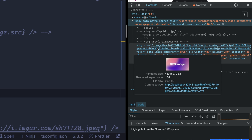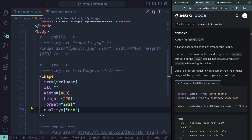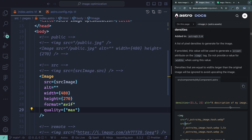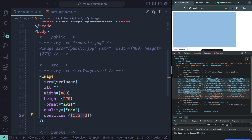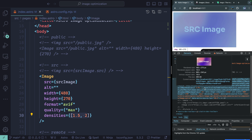Inspecting the element shows a single src property by default. But you can also provide a srcset by passing densities — for example, 1.5 or 2 — and Astro will generate multiple images at those pixel densities. Refreshing the page, you'll now see the srcset attribute populated with multiple images at multiple density points, and the browser can choose which one is best based on the screen.